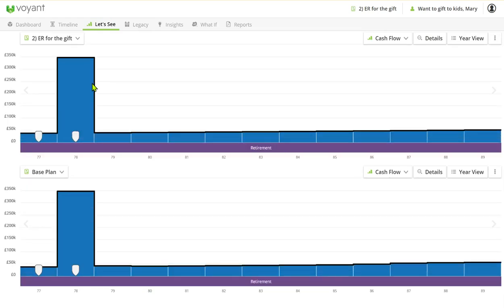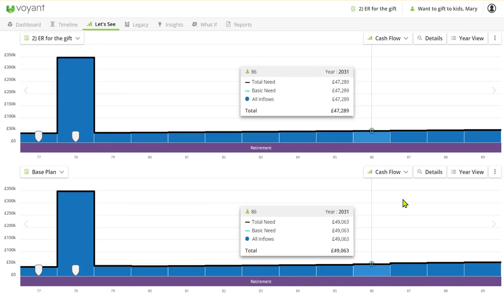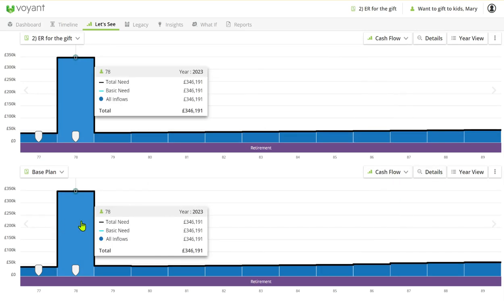So from a cash flow it's pretty identical—we're meeting the need either way. And where this works particularly well of course is where the client doesn't have sufficient funds to make the lump sum from their liquid assets.